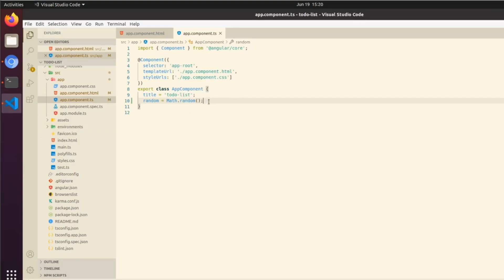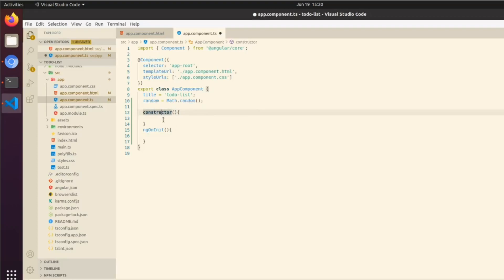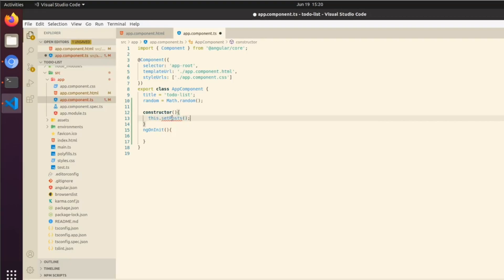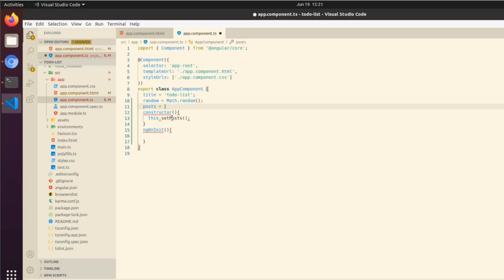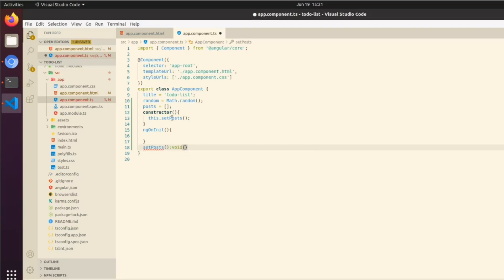To start out, we're going to use two default methods: constructor and ngOnInit. These are both run when the component is rendered. One other thing we're going to do is create a set posts method. We're going to create the variable for it too, so we're going to set posts equal to an empty array. Then we're going to create a function called setPosts. The way that we can do this is setPosts, and then after that a colon, and we do void so we know it's not returning anything. We open the braces and we can do console.log('hi').